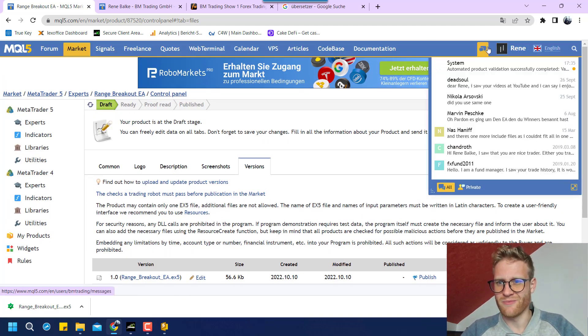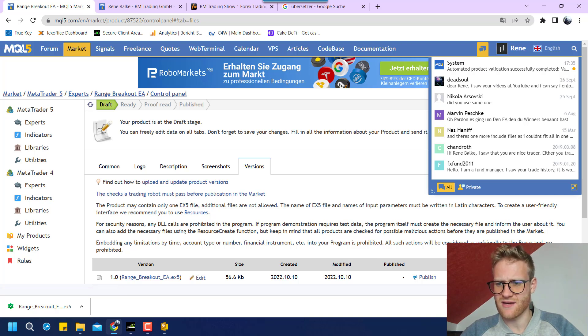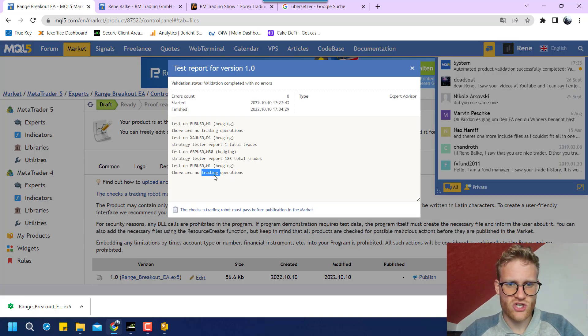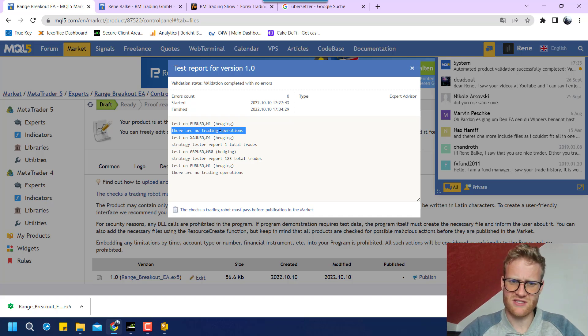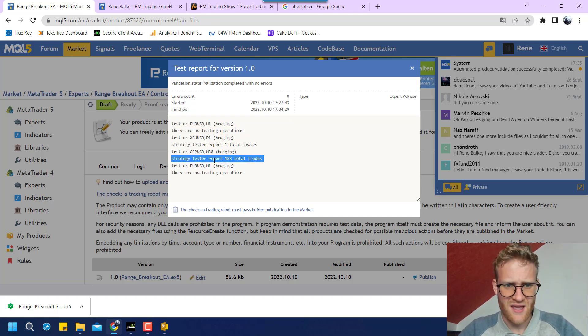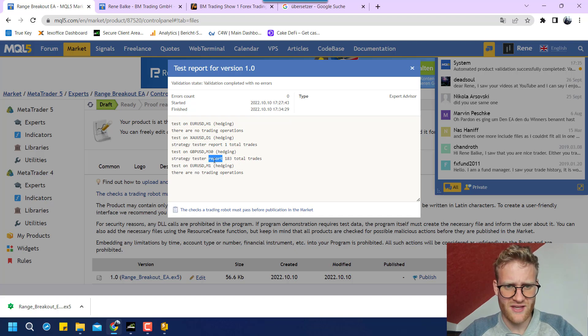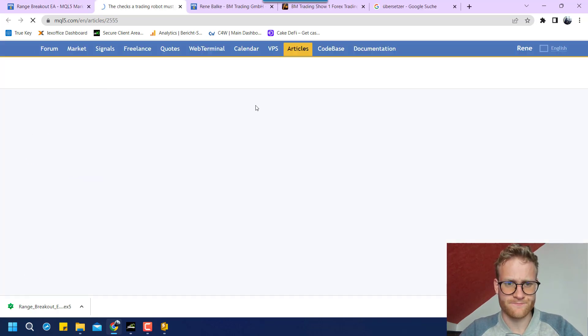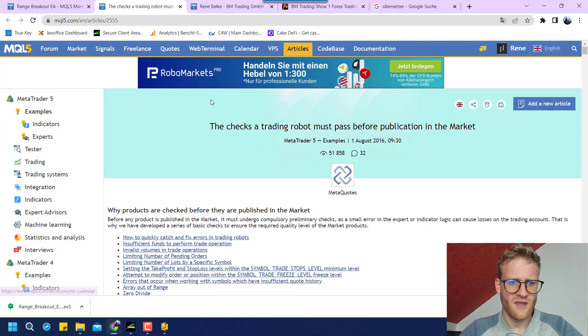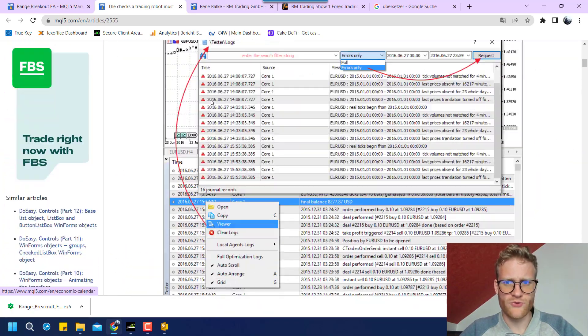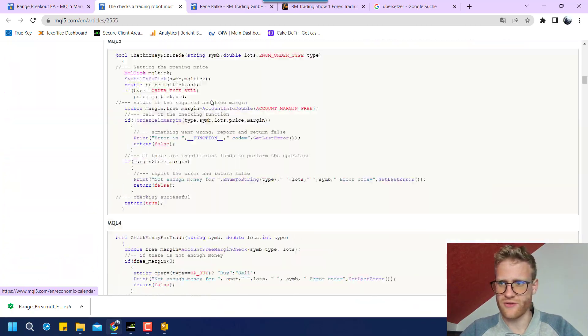But now here we can see the validation passed. Even though we had, I can show it to you, we had several runs that did not show trading operations. But this is obviously no problem for the test. I think he just wants to find that it is working and he just checks that it can open trades.